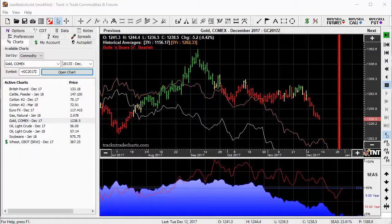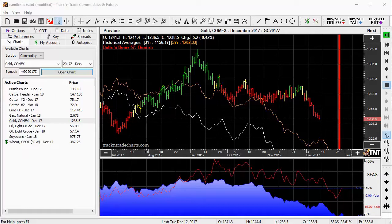In this Track and Trade Seasonals educational video, we're going to learn how to integrate the seasonal nature of markets into our daily trading strategy. The first thing we want to remember is the saying: never buck the seasonal trend. Determining the overall trend of a market is key to our trading. We always want to be aware of the trend — not only the short term trend, but the long term trend as well as the seasonal trend.